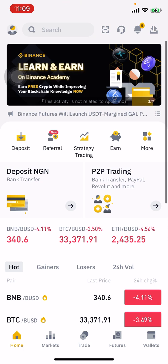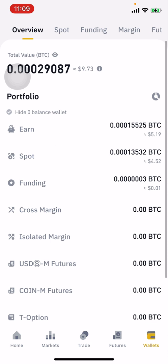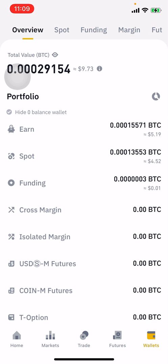Since you want to get your wallet address, you need to come to the wallet section. Once you're in the wallet section, you'll see various portfolios — you have the spot, futures, and many other wallet sections you can select.